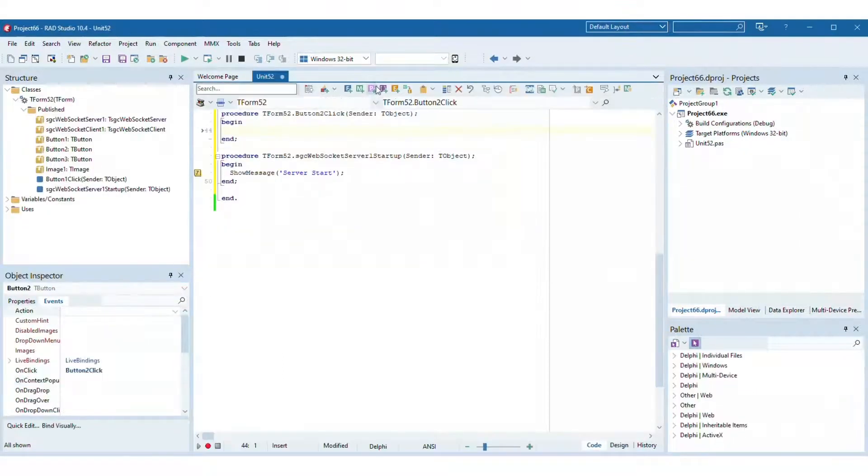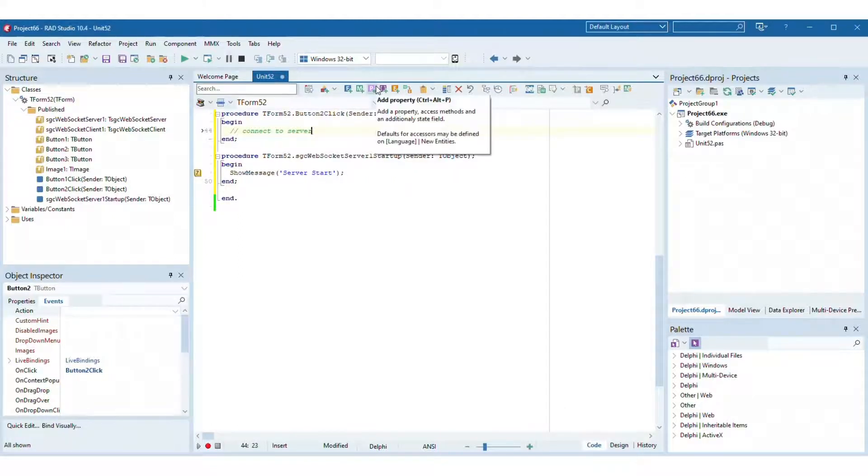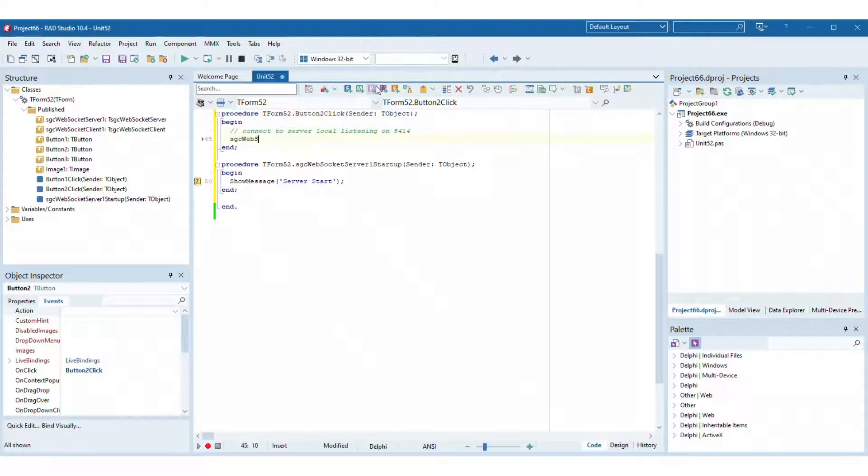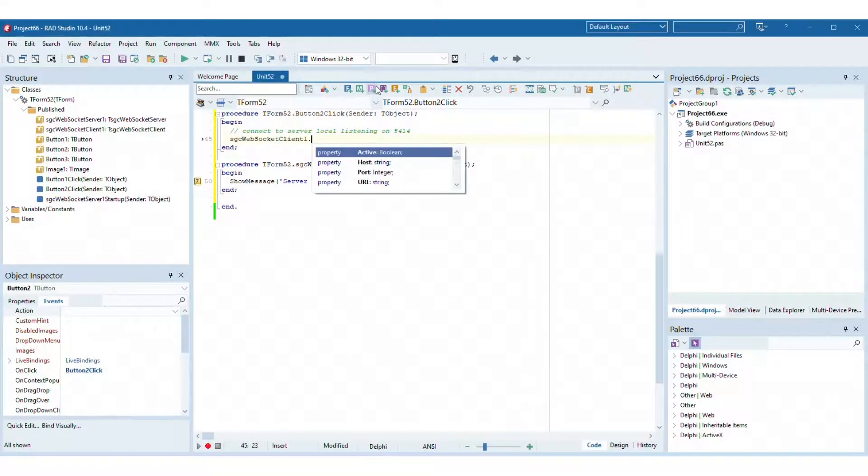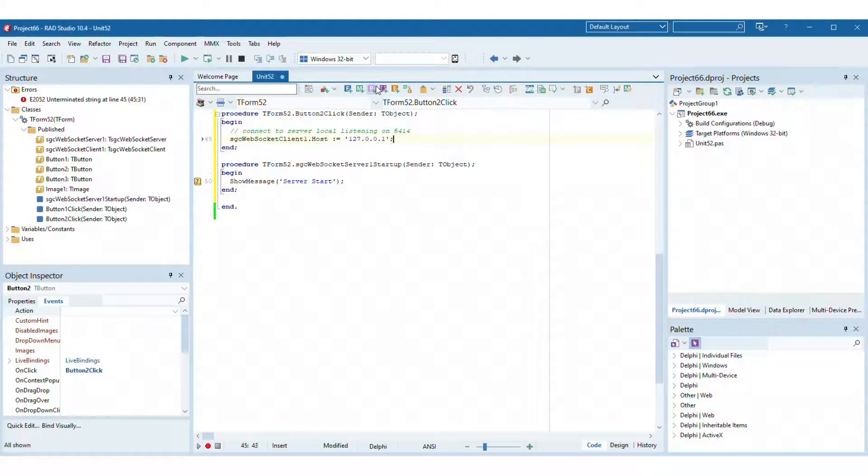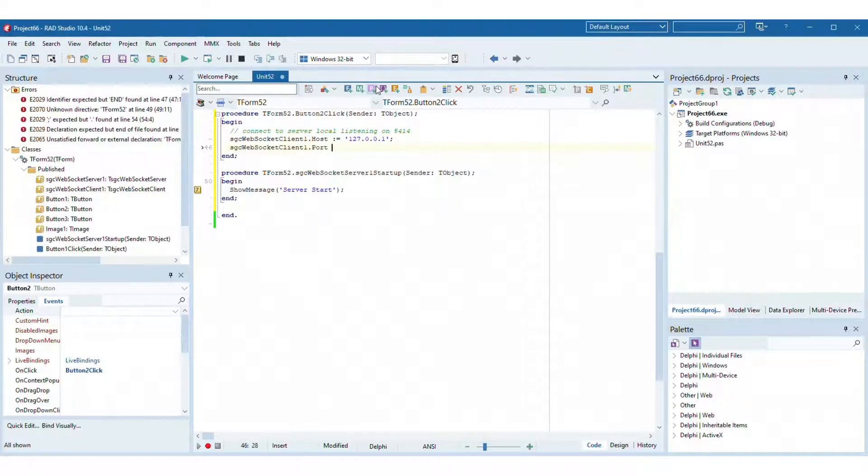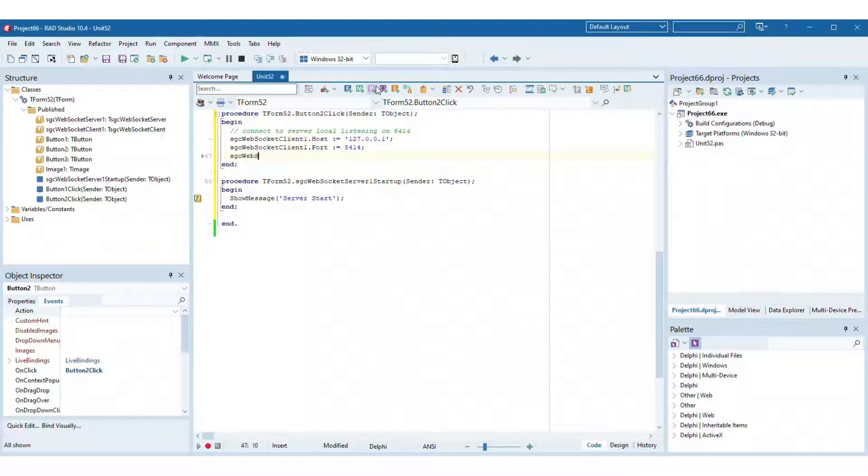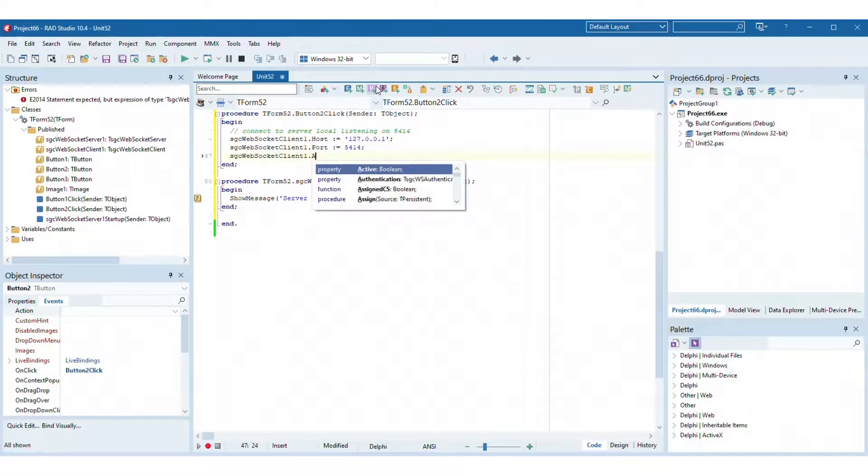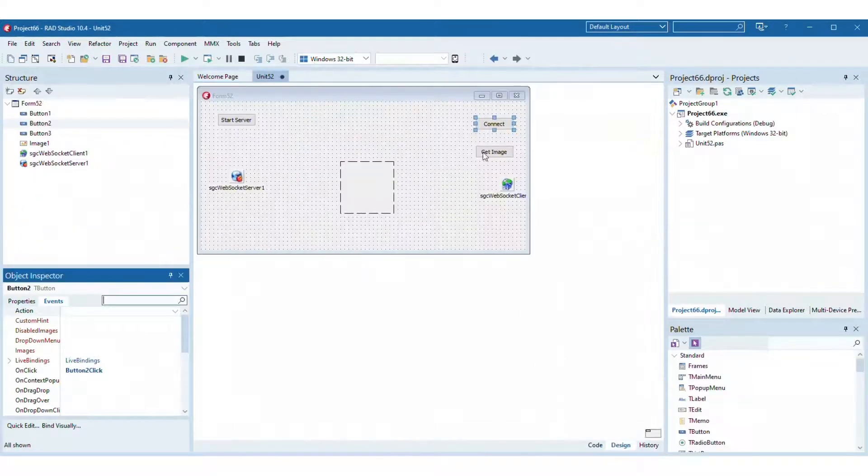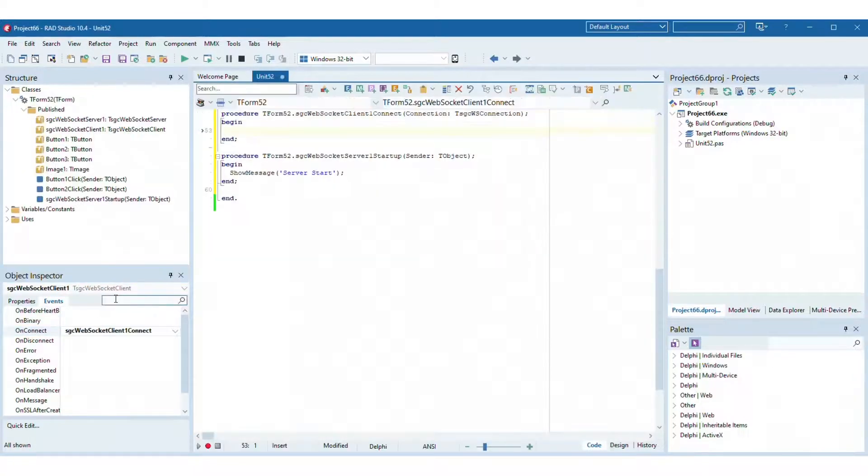Set the host and port on the WebSocket client component where we'll connect to. Start a new WebSocket connection, set the property active equals true. Handle the client event on connect to show a message when the client has connected to server.